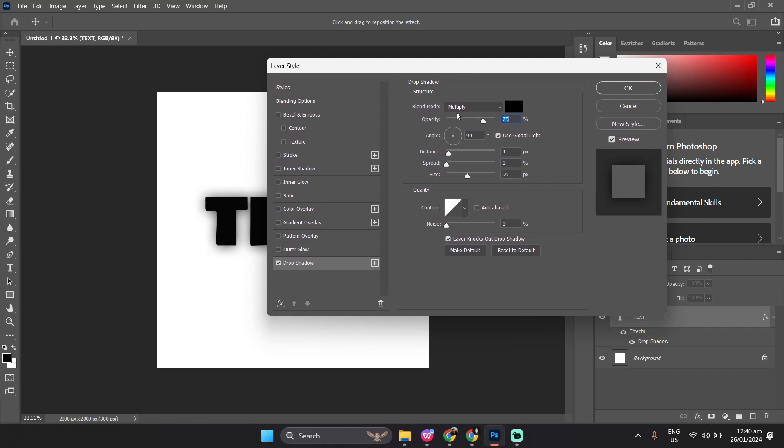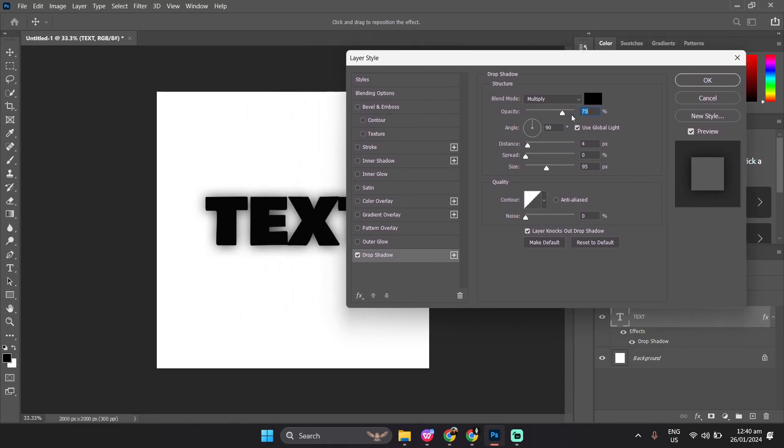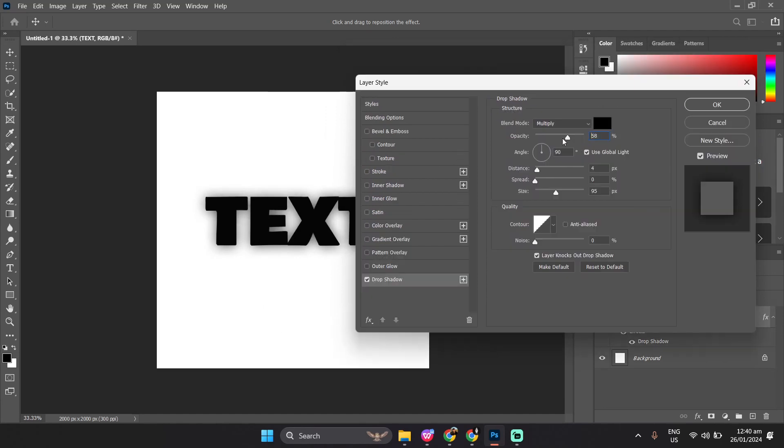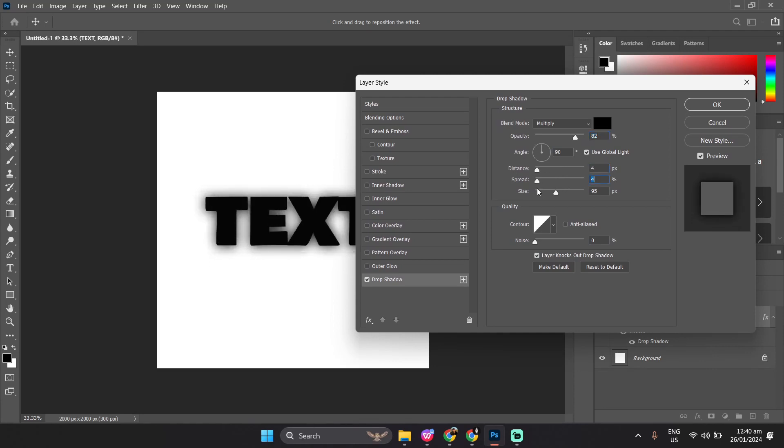Basically, this is the control tab for your drop shadows. Everything here can be adjusted to get your specific needs, from opacity, distance of your shadow, up to the size. You can change it to however you like.